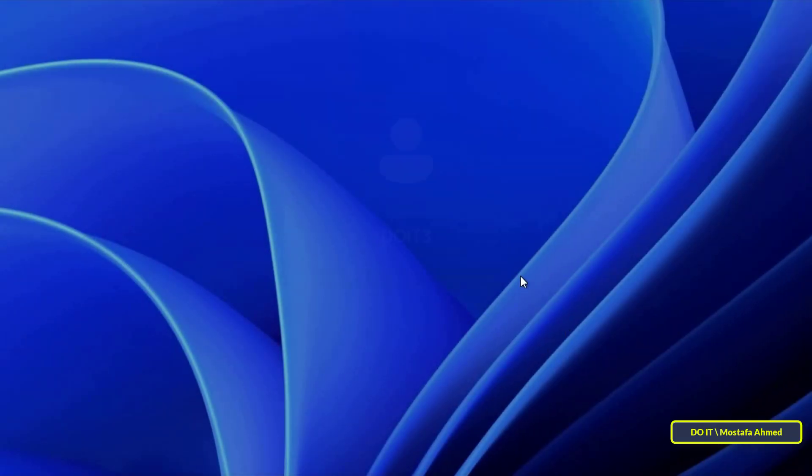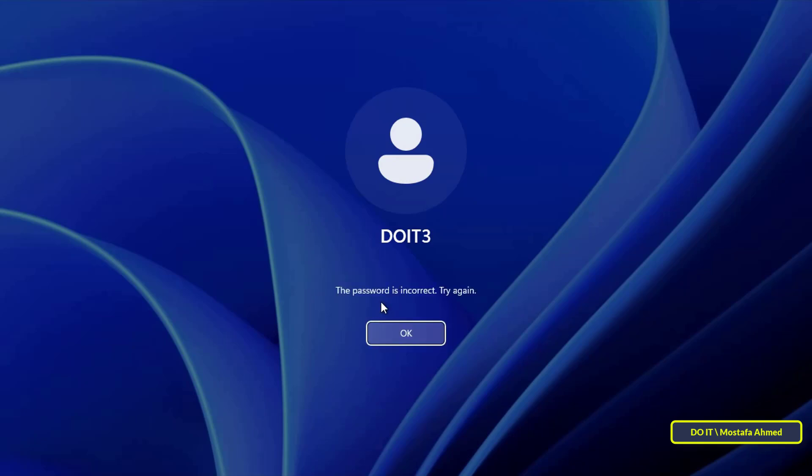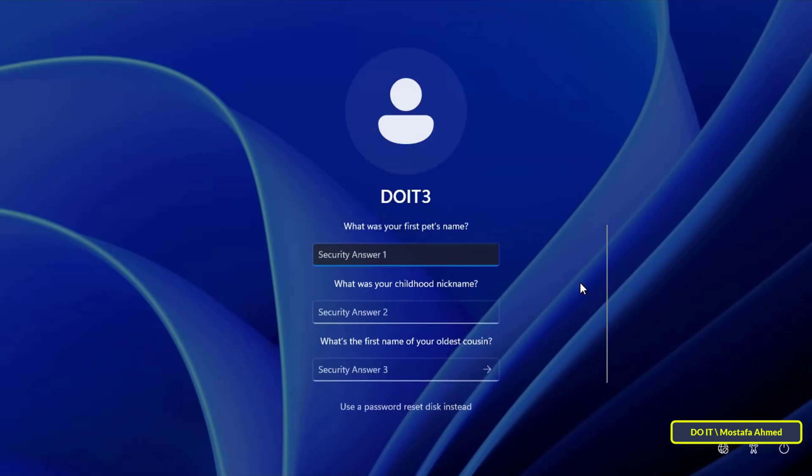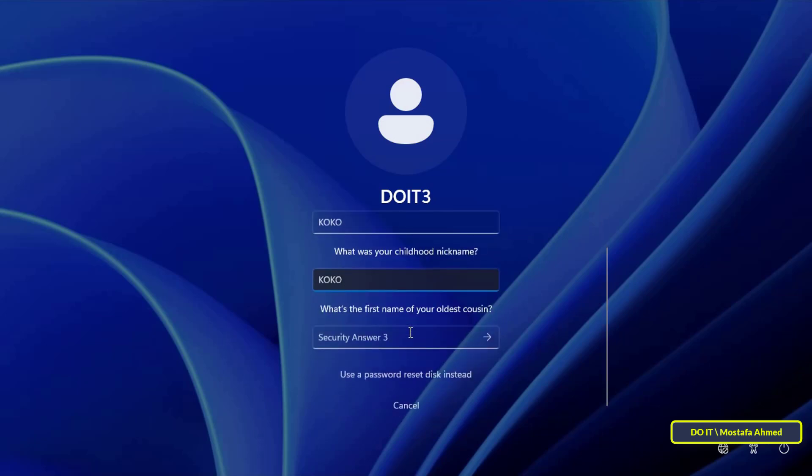If you enter an incorrect password for your local account on Windows 11, you can click Reset Password below the password entry field. You'll now be asked to answer the three security questions you selected earlier. You must answer them correctly for Windows to allow you to set a new password.